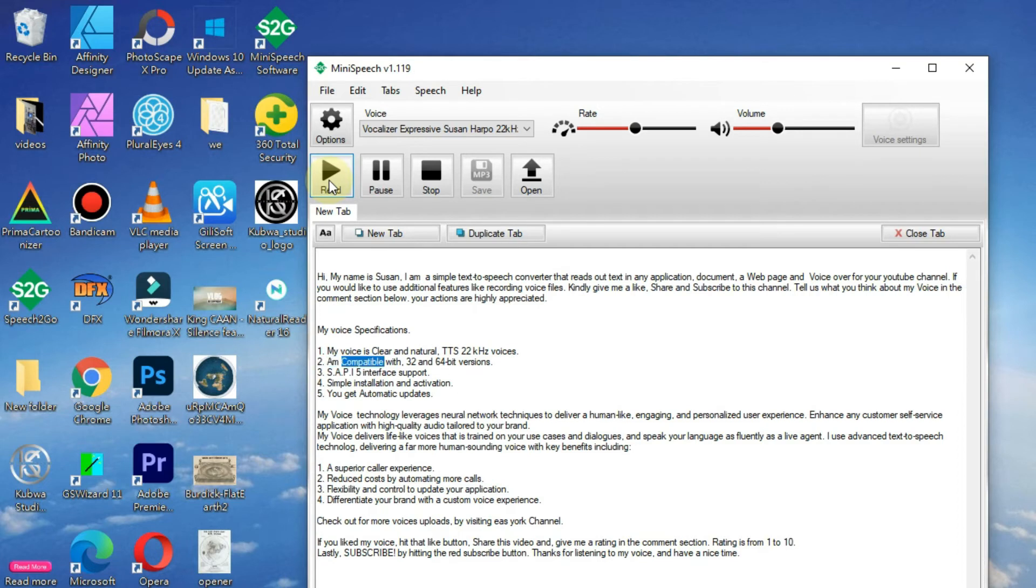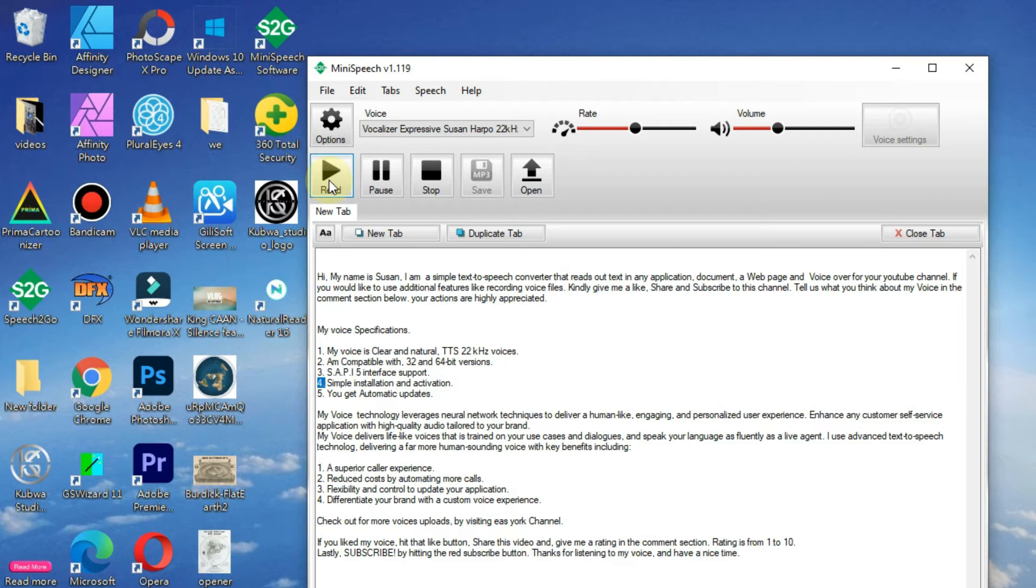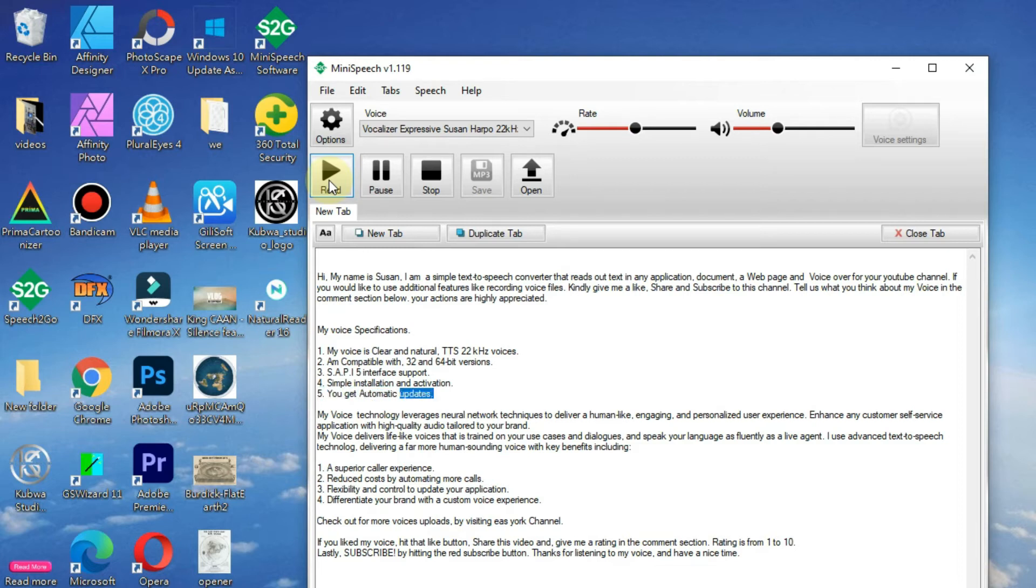3. SAPI 5 interface support. 4. Simple installation and activation. 5. You get automatic updates.